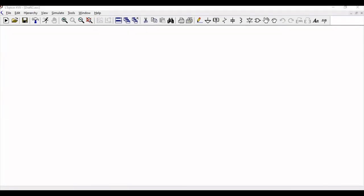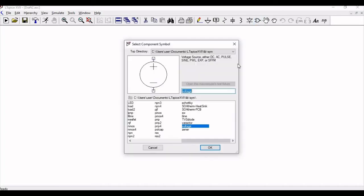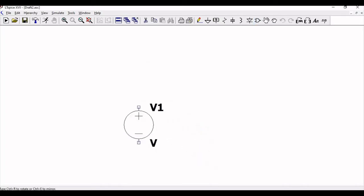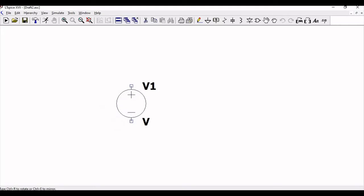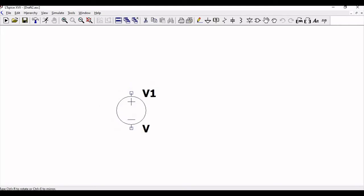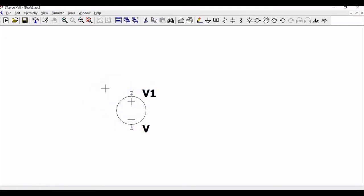Now click on new schematic and click on component. Select the voltage source and place it on the schematic. The voltage source V1 is now placed in the schematic.